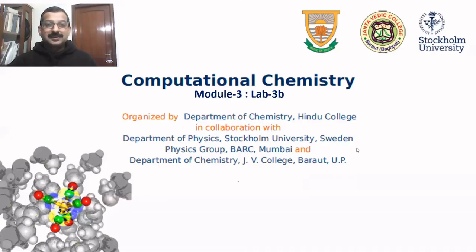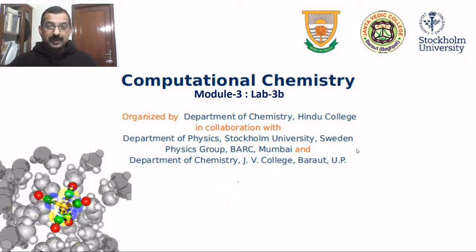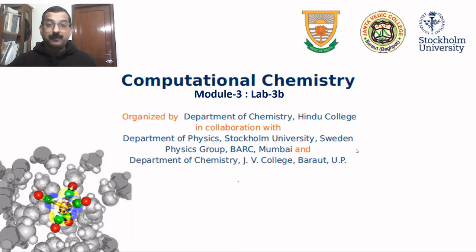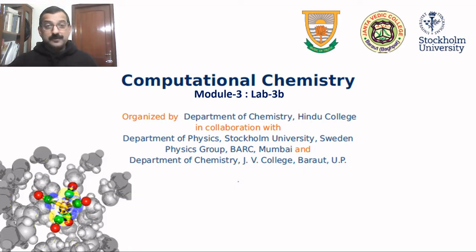Welcome back. The last video was about crystal structure. In this video, we will learn how to model some important nanomaterials, for example, carbon nanotubes and quantum dots.